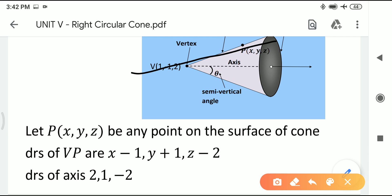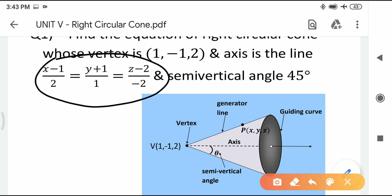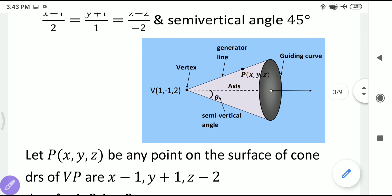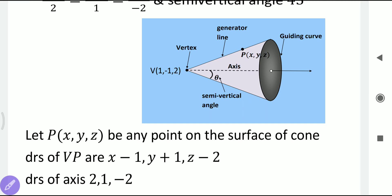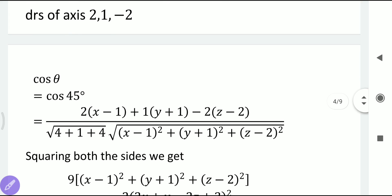The DRs of the axis are obtained from the denominator terms of its equation, which are 2, 1, −2. Remember: in a line equation of the form (x−x1)/a = (y−y1)/b = (z−z1)/c, the denominator terms are the DRs. So we now have two lines — the axis and the generator line — and we can find the angle between them using the cos theta formula.